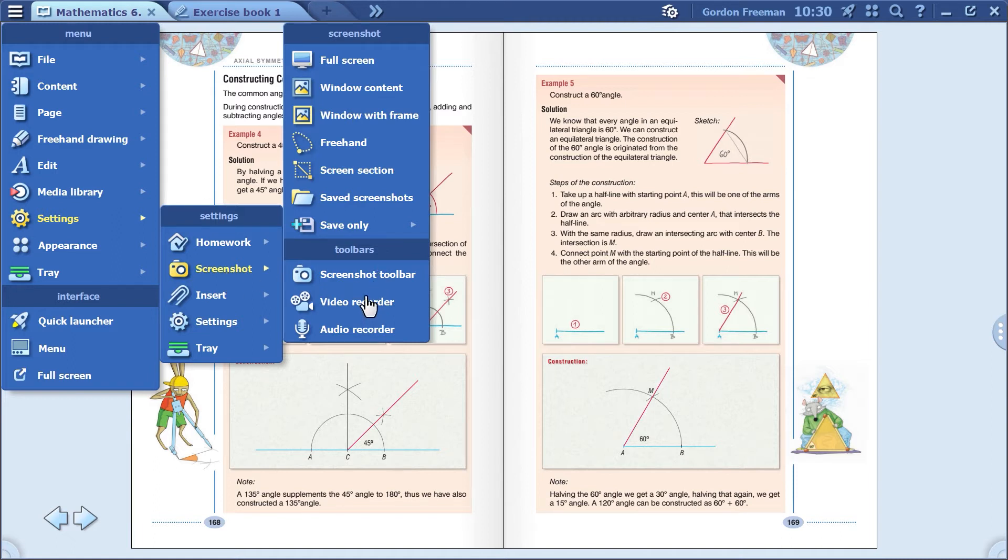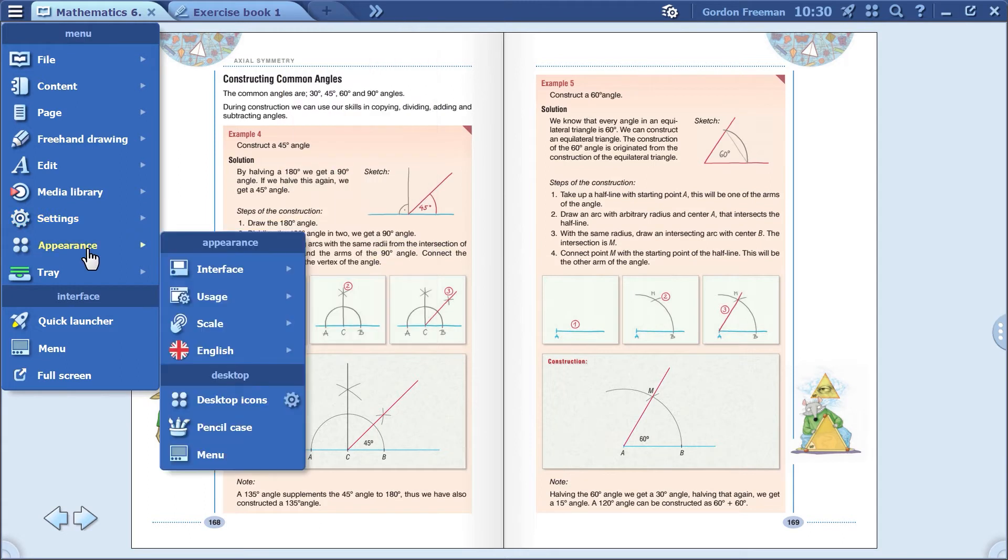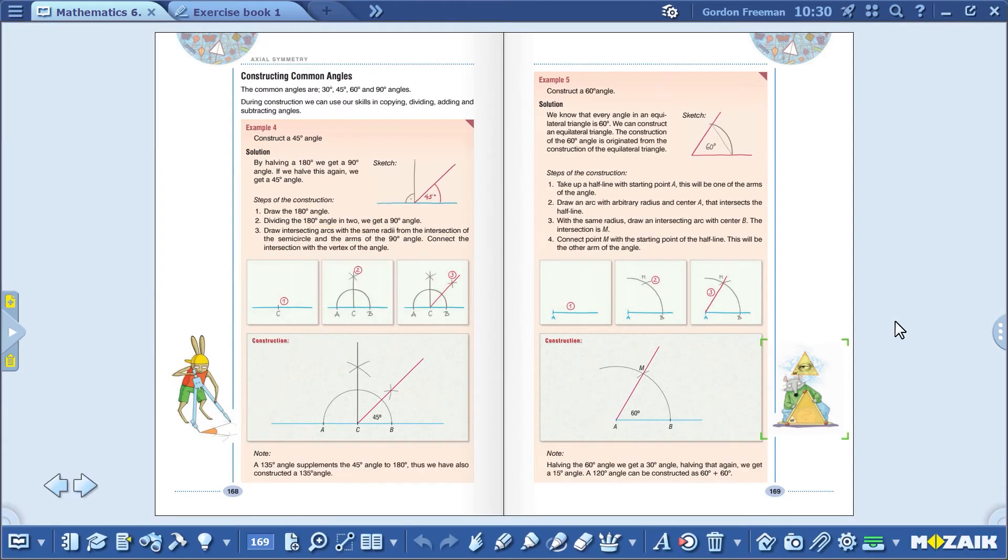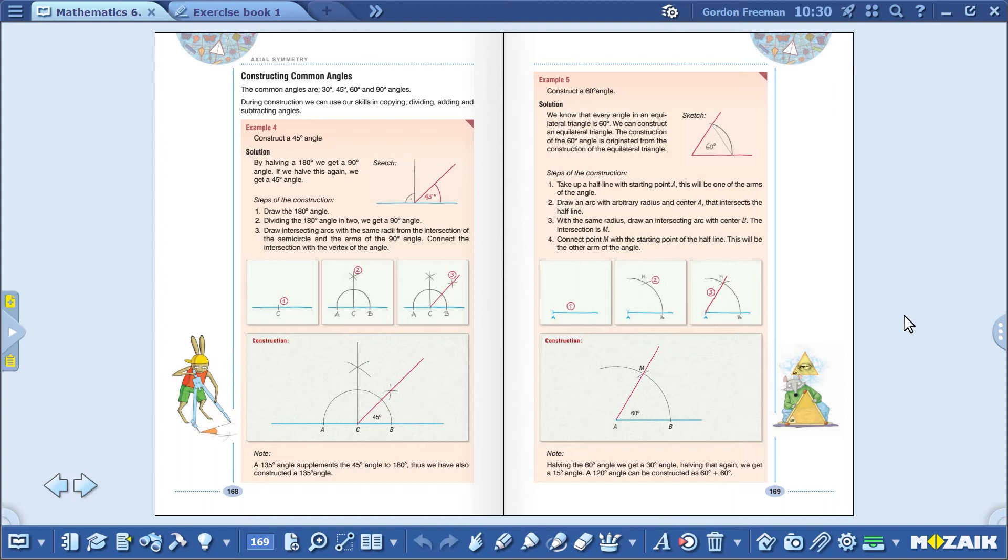Now, I'll switch back to the advanced interface so you can see exactly what I'm doing. Before taking a screenshot or recording a video, select where you want to save the image or video.